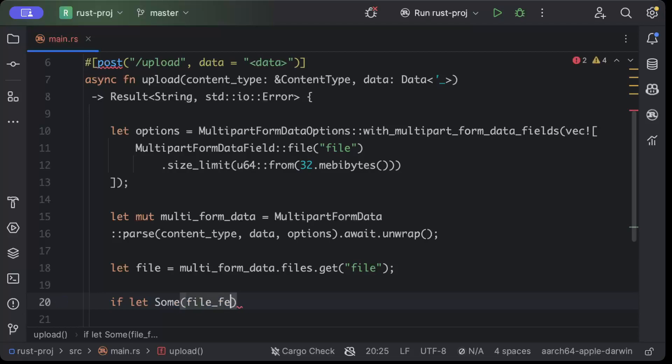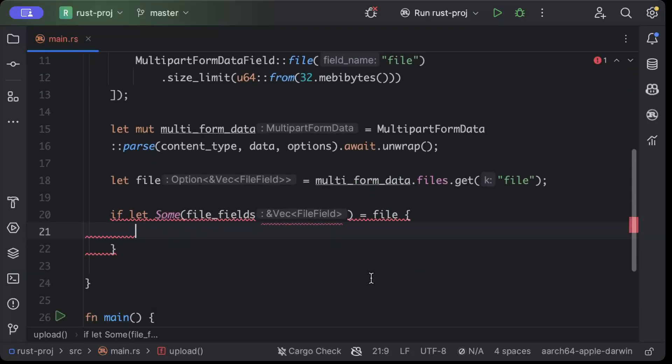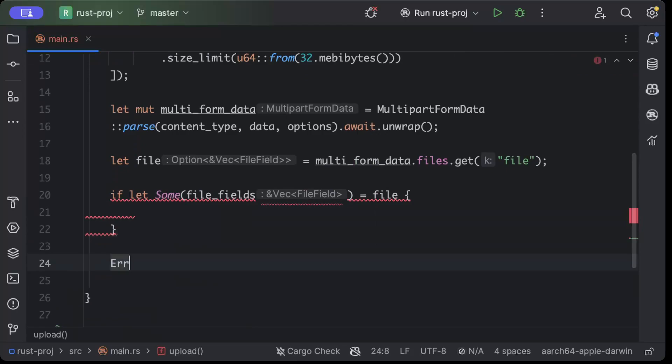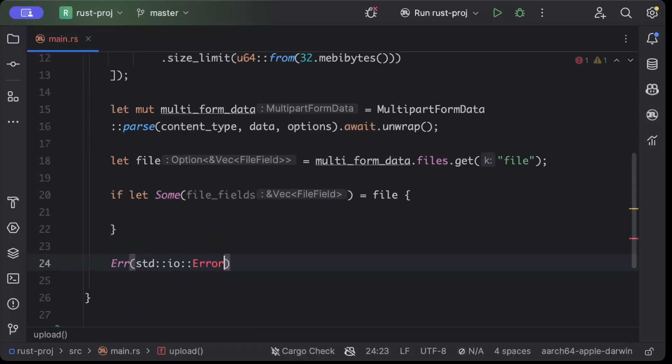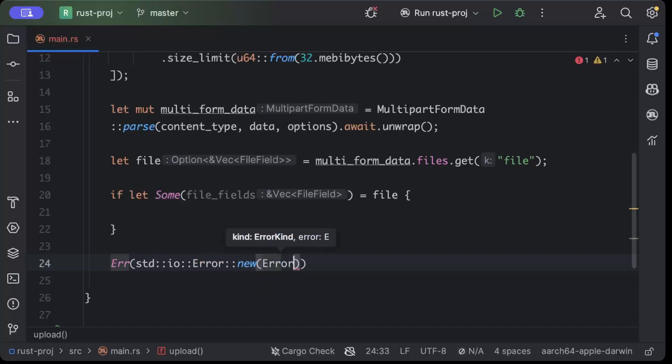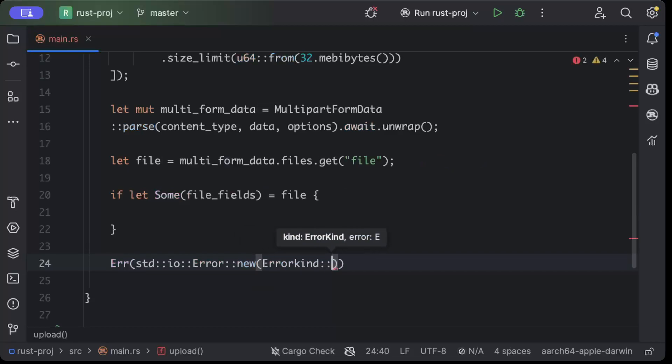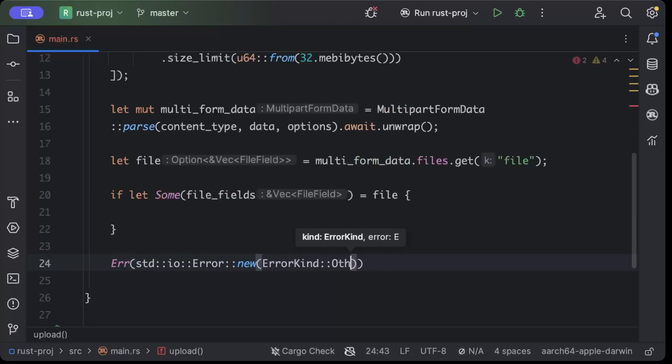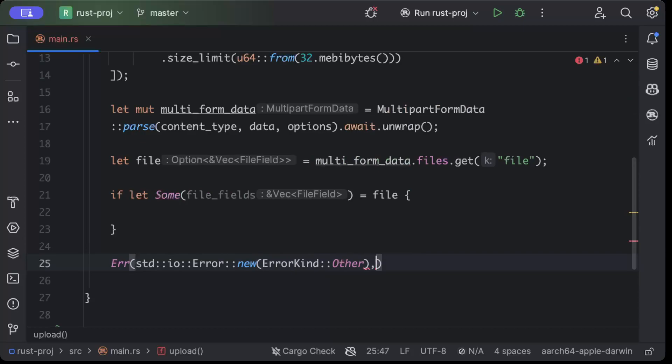So we'll say if let Some(file_fields) equals file, so if that's the case we do something. Otherwise we just return Error(std::io::Error::new) and we'll pass the error kind which is Other, and we'll return some text which is upload failed.